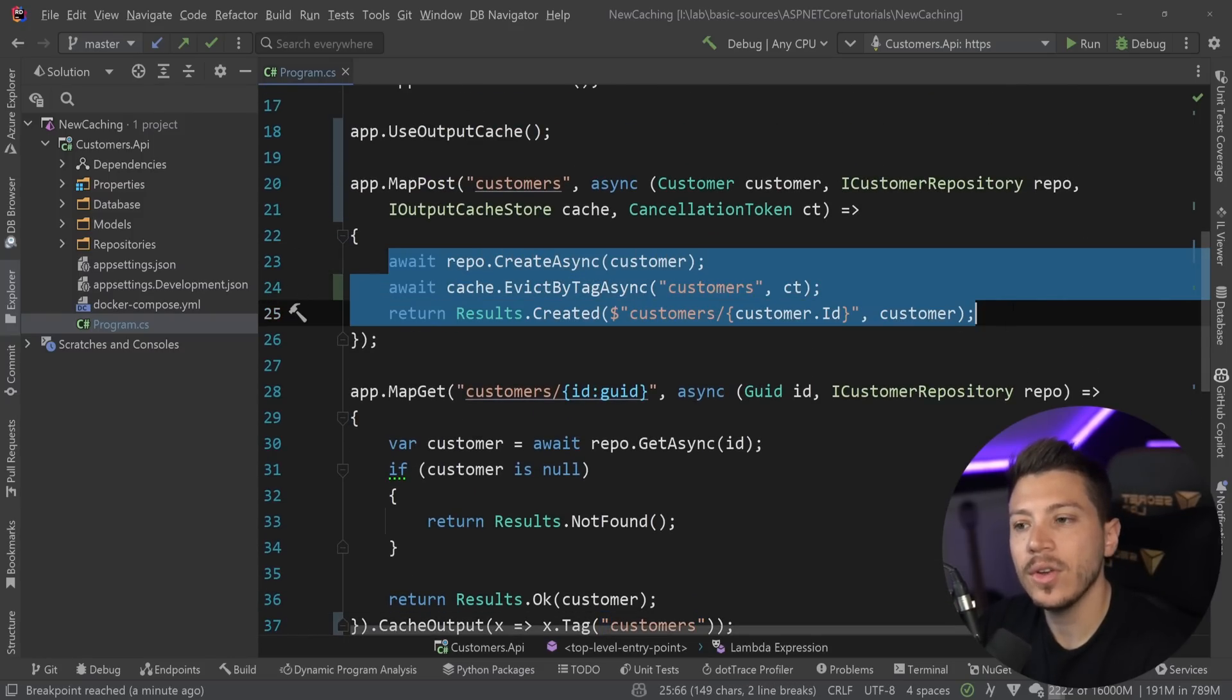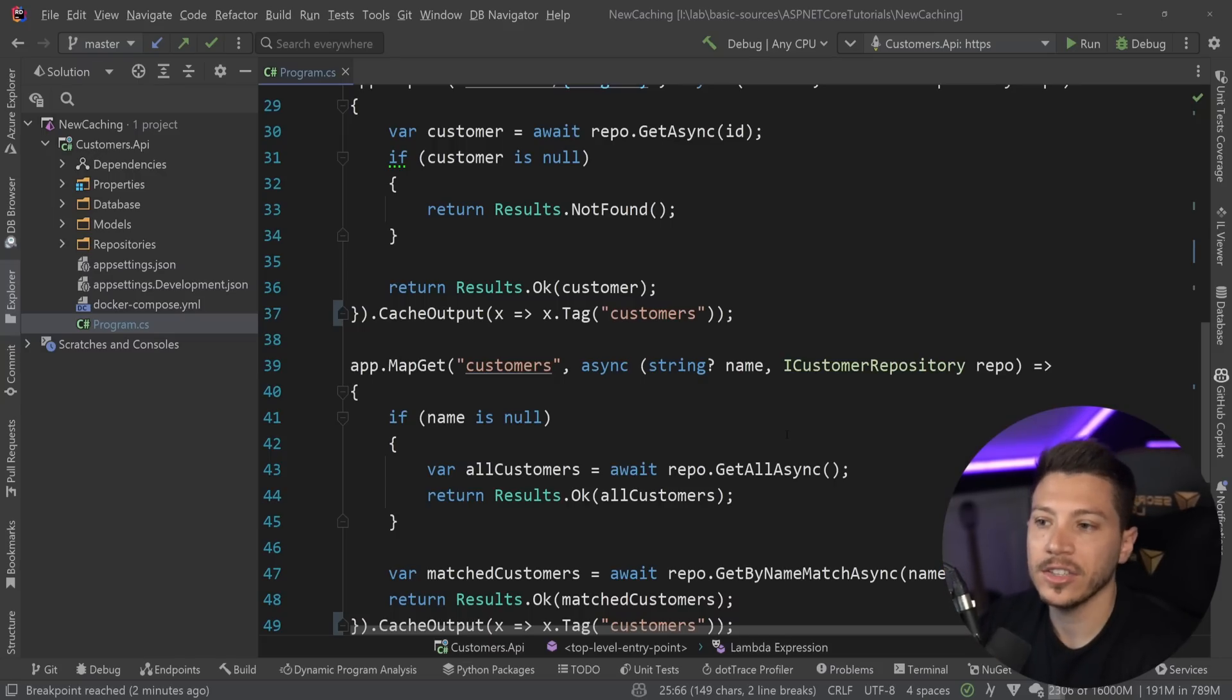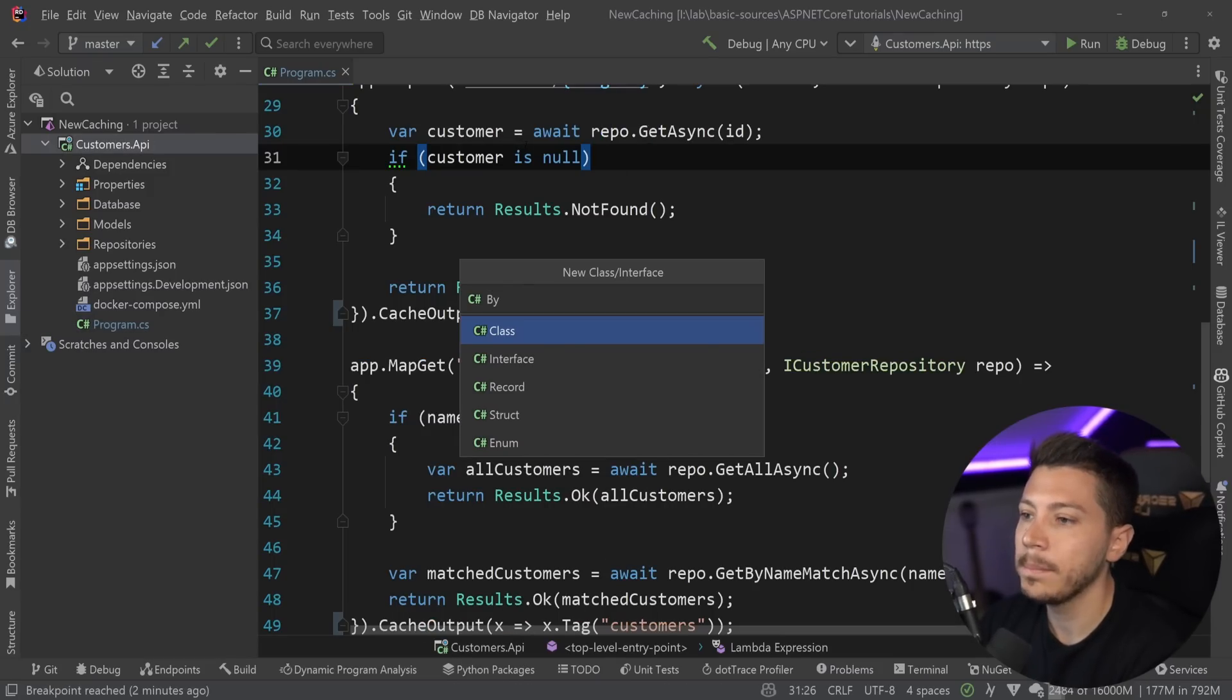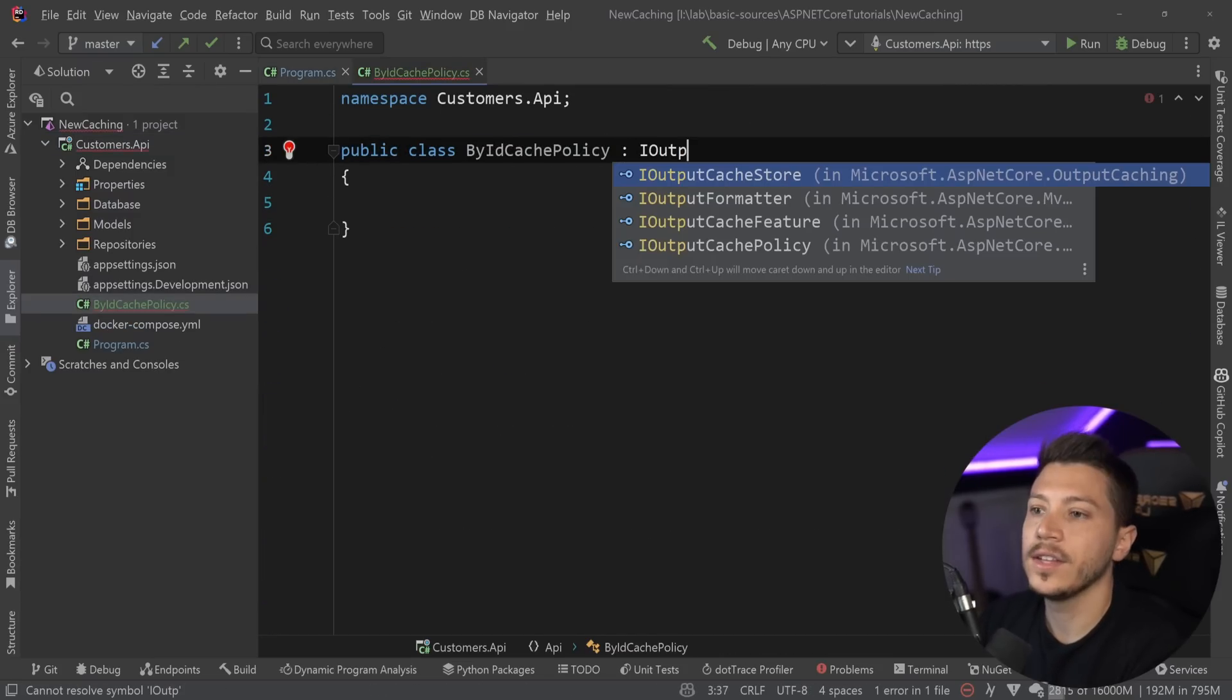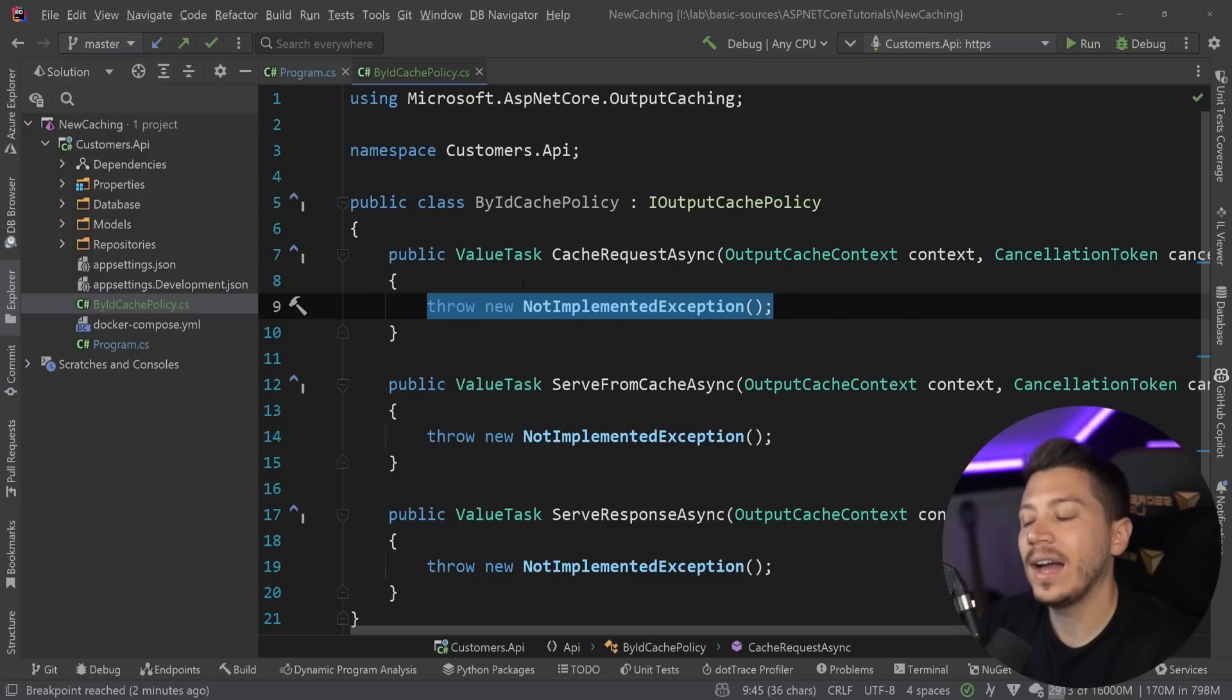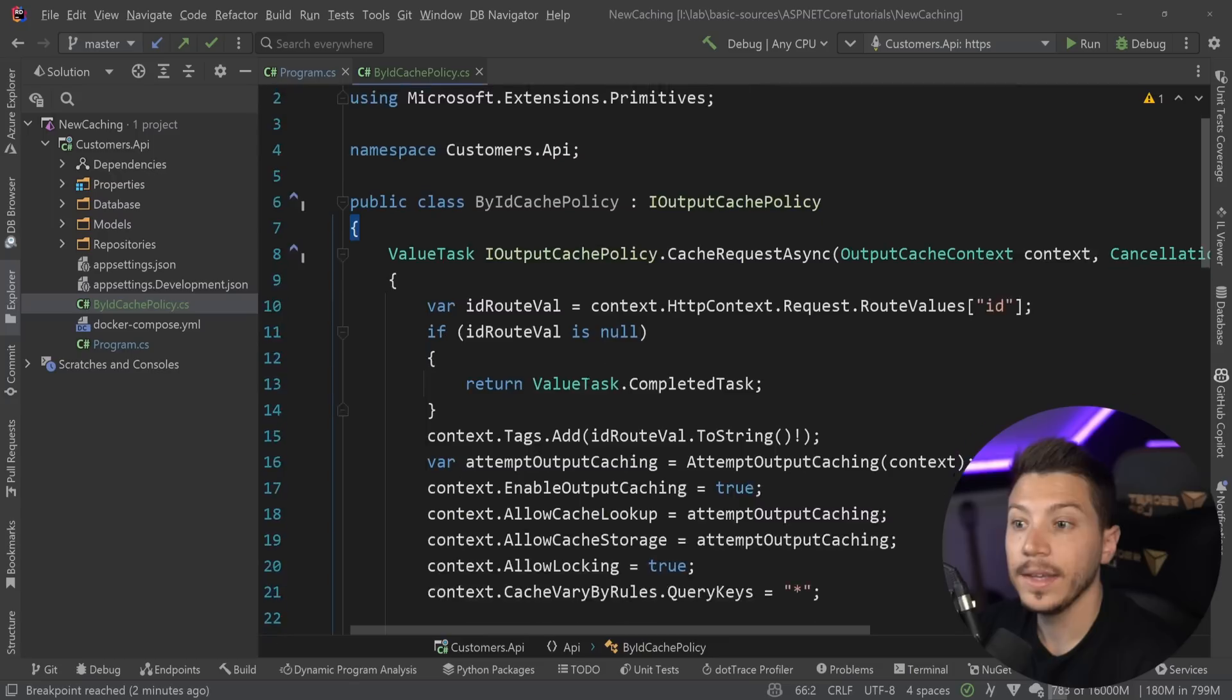But the creation of a new customer doesn't really affect the existing cache. It only affects the get all endpoint and all the other customers that are cached individually are still absolutely fine. So what we can do to be smart about it is create a new cache policy. And I'm going to call it a by id cache policy. And that's going to be a full-fledged class. It's going to implement the iOutputCachePolicy. I'm going to implement the three methods we need here.